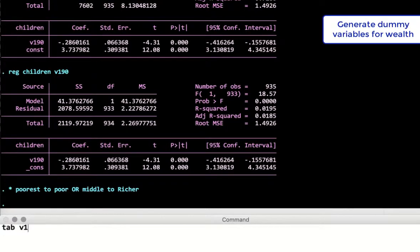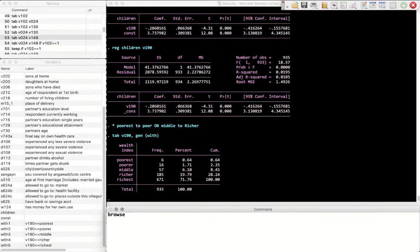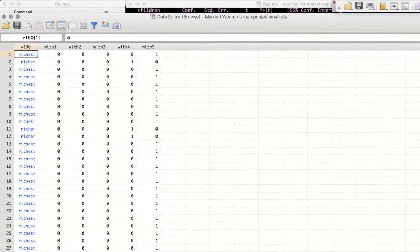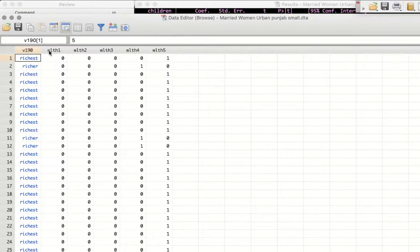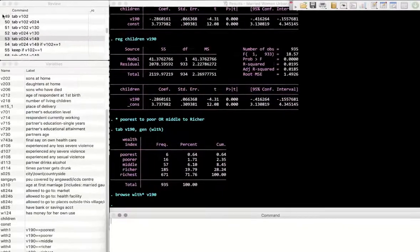To create dummy variables, tabulate v190 and generate variables — let's call them 'wlt' for wealth. Browsing the dataset with 'browse wlt*' shows wealth1 through wealth5 plus v190. For example, for the richest household, wealth5 takes the value of 1 and zero otherwise. All five are now dummy variables representing each wealth category.